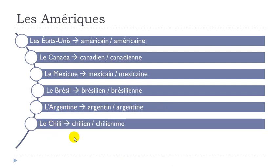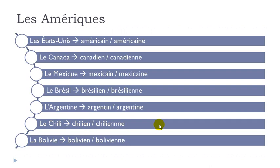Le Chili. Chilien, chilien, chilien. Chilienne, chilienne.